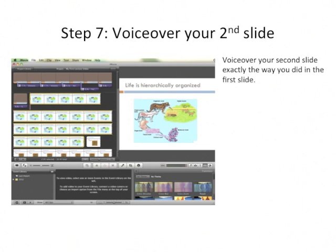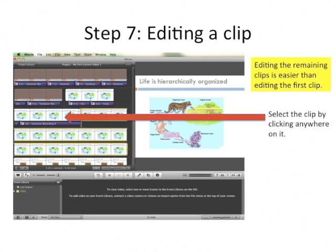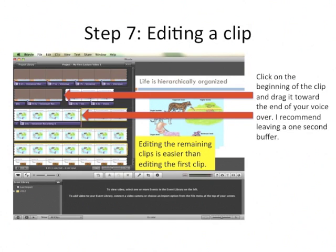Now repeat the process for the second slide. Editing the remaining clips is a lot easier than the first one. All you do is select the clip by clicking on it anywhere, then click on the beginning of the clip and drag it towards the end of your voice recording.